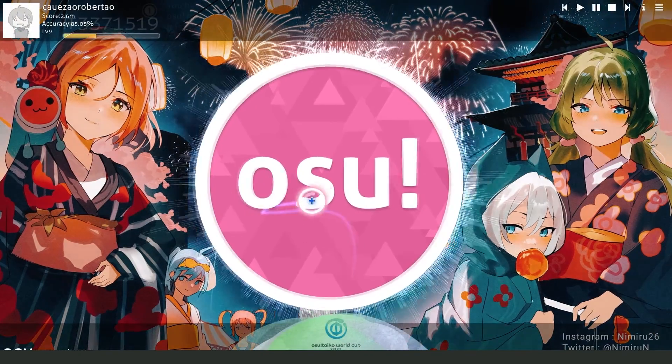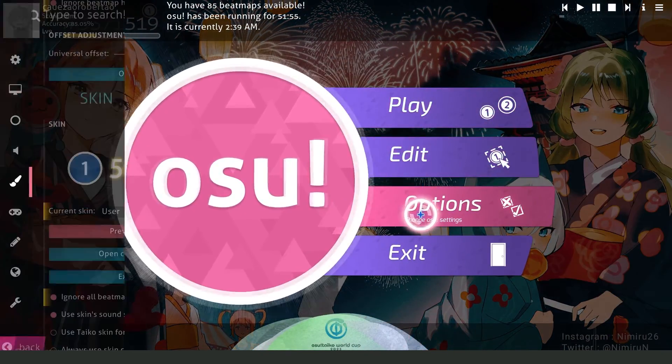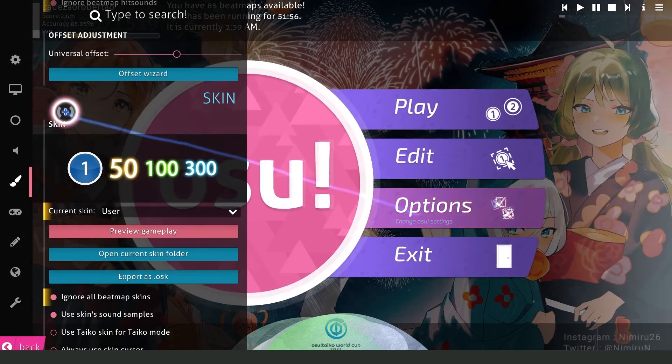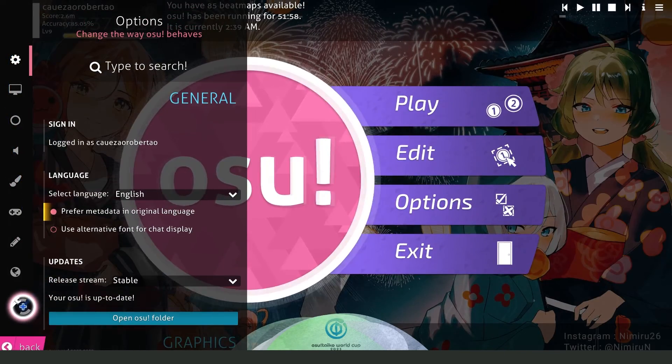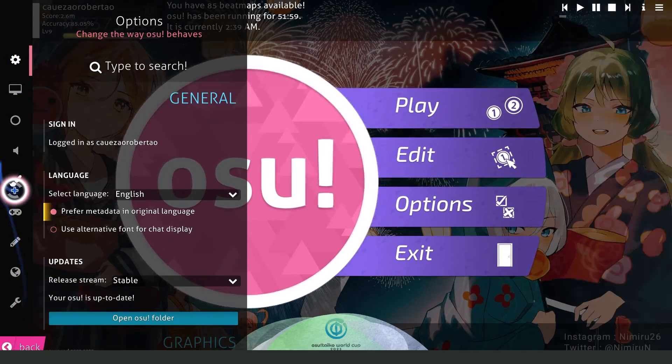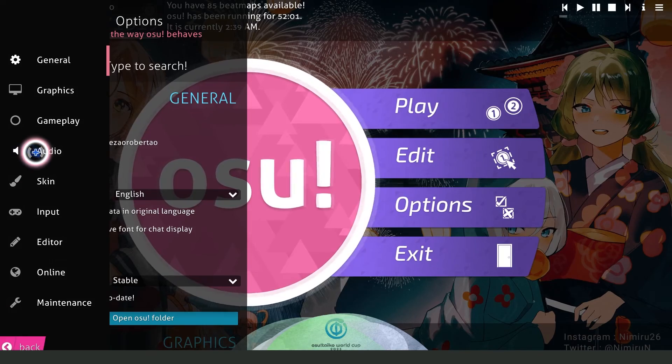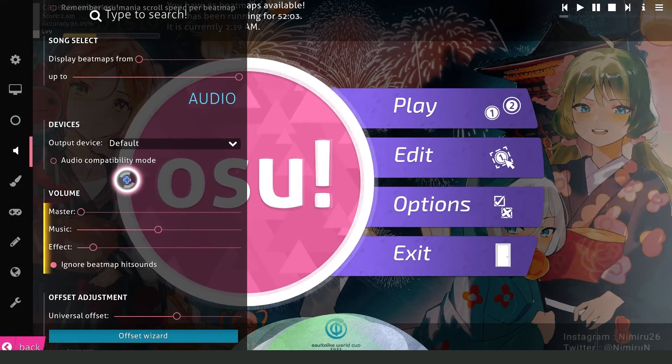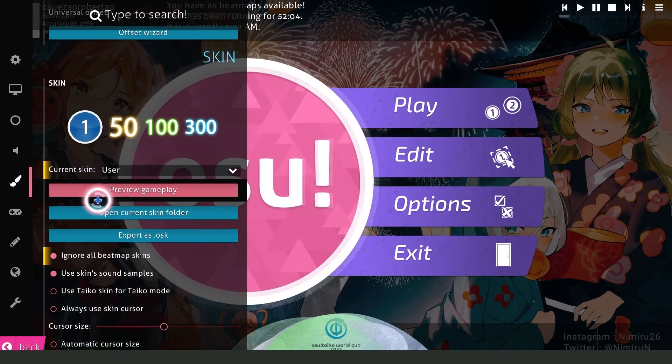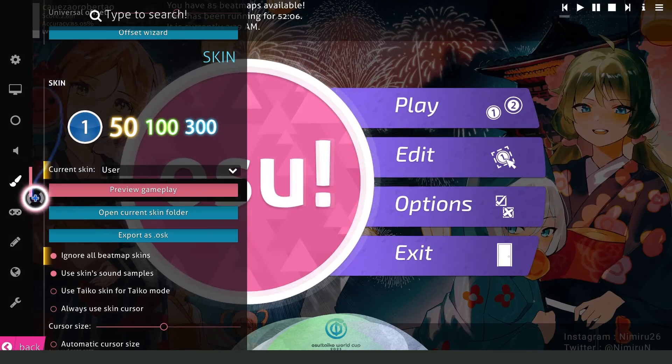Then click on Osu right here, go to the third option, options. You will see several options right here. You need to click on the fourth option, audio. Swipe until you find Skin.